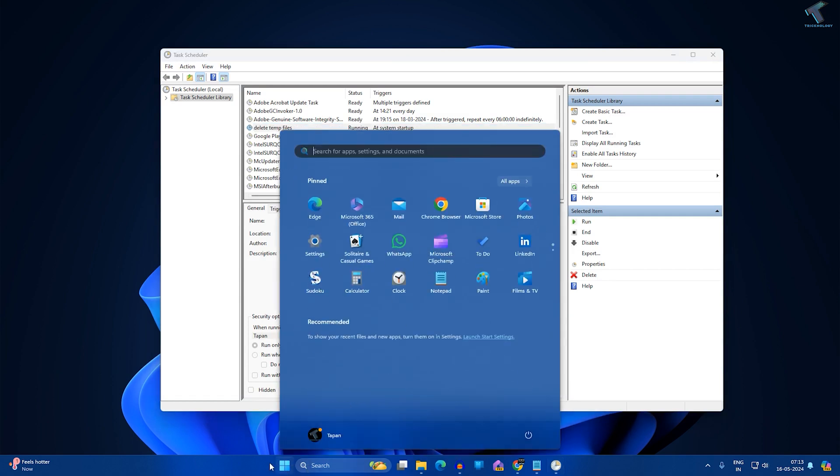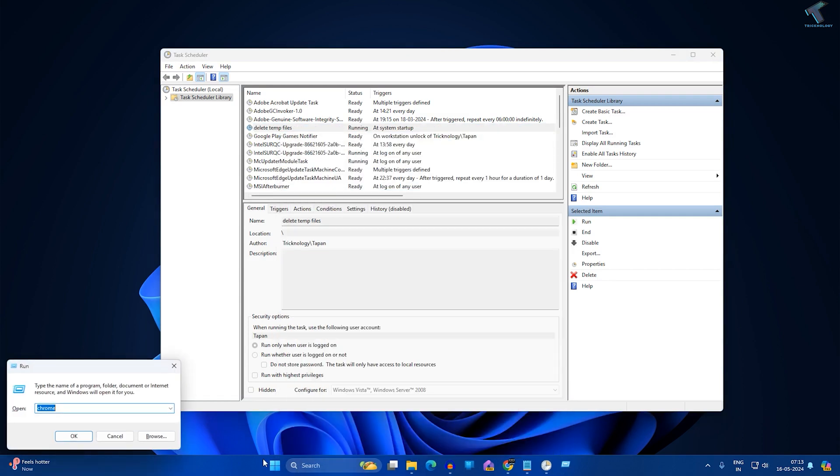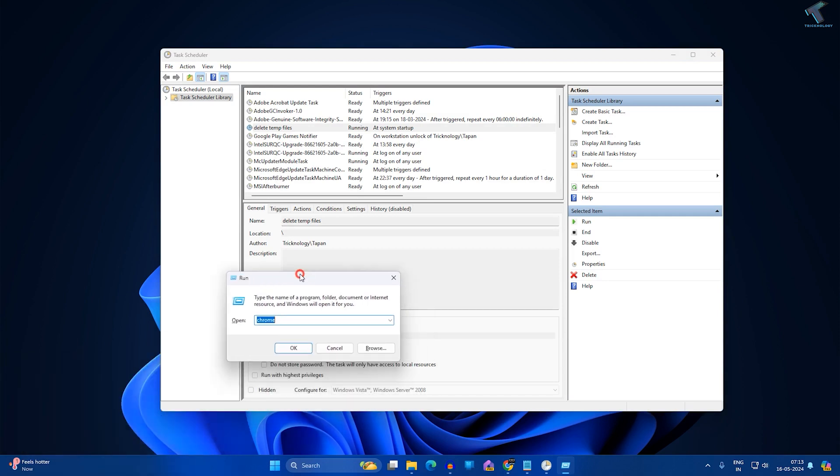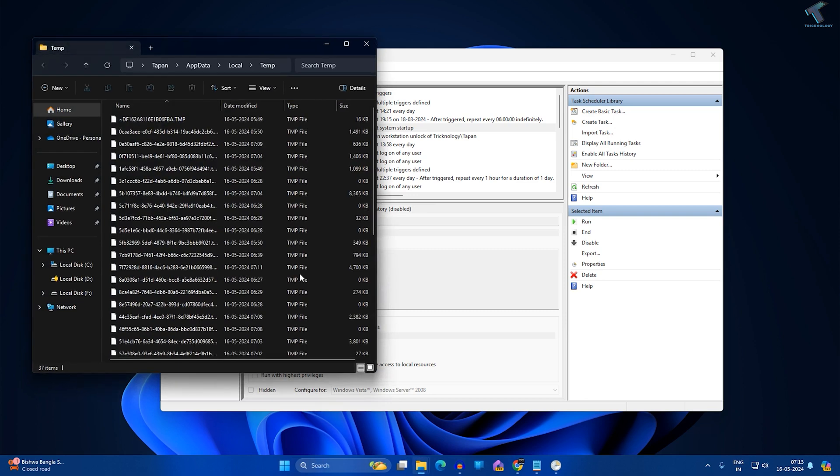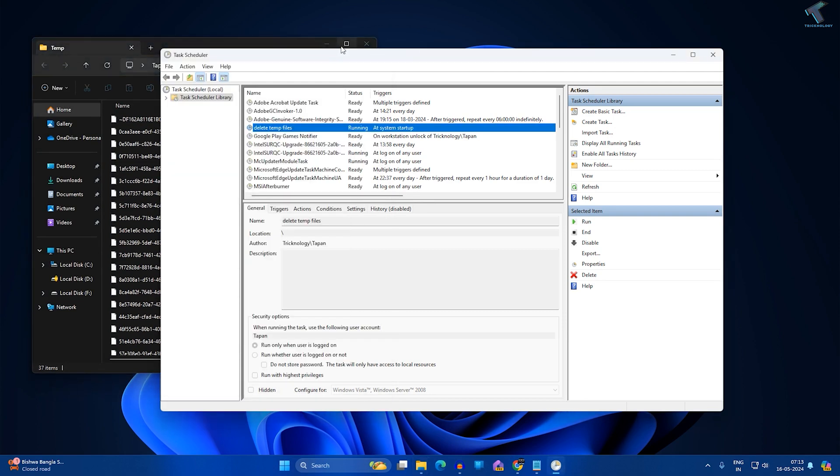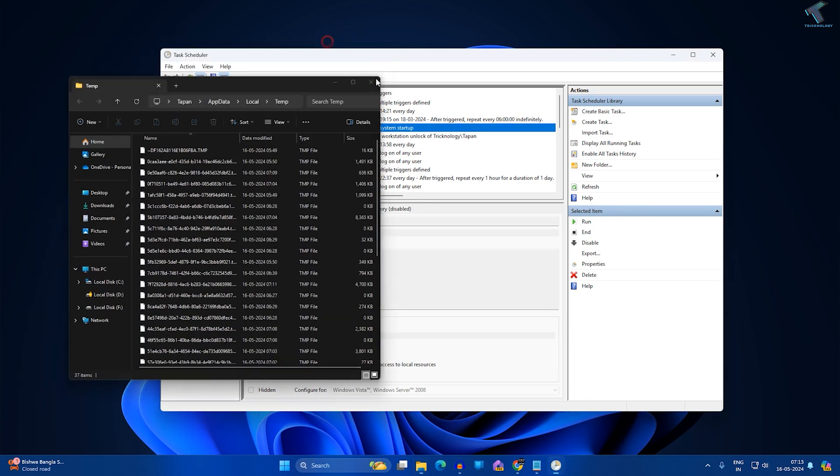To check, go to your Start or Search window, open Run, and type %temp%. Then press Enter from your keyboard and you will see all your temp files.